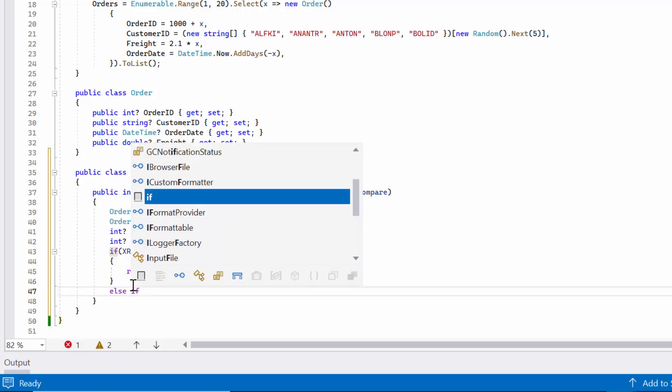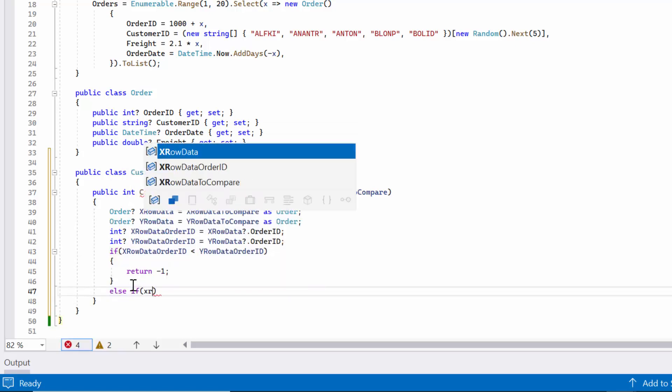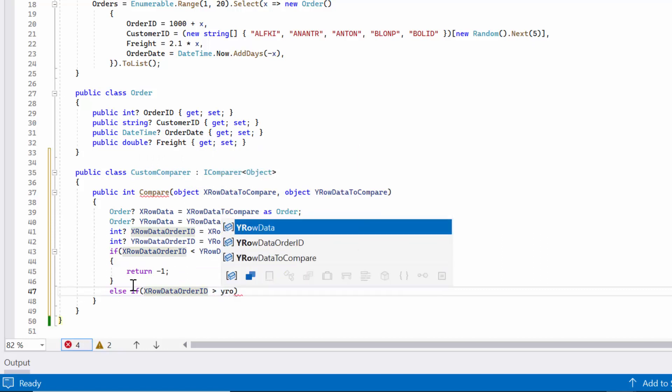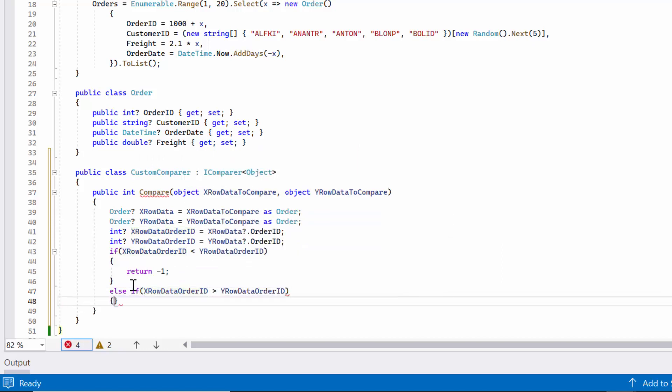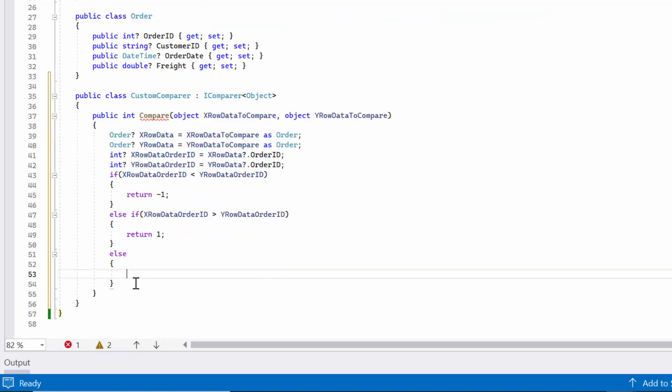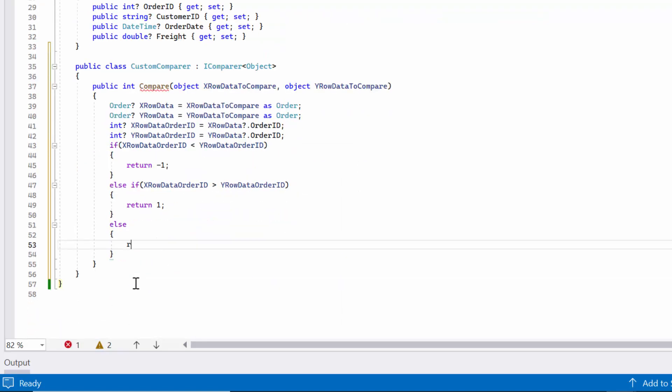Else if the order ID value of the first row is greater than the order ID value of the second row, if it's true, it returns 1. If the order ID values of both rows are equal, it returns 0.